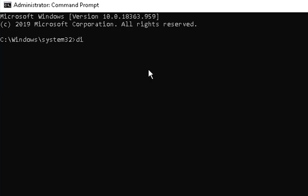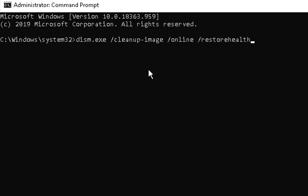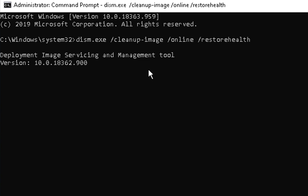Type DISM.exe space /cleanup-image space /online space /restorehealth. Hit enter. This process is going to take some time. You have to wait for this process to complete. Once this process is complete, reboot the computer and check if the issue is resolved or not.